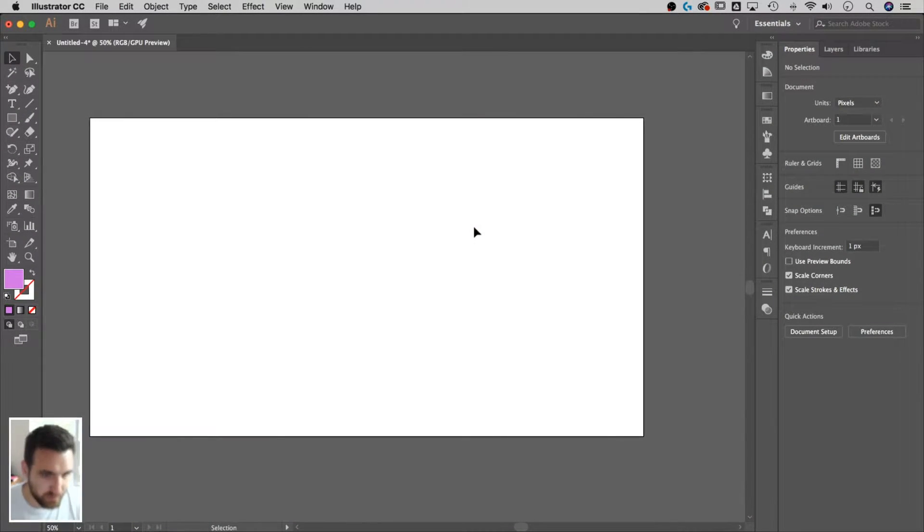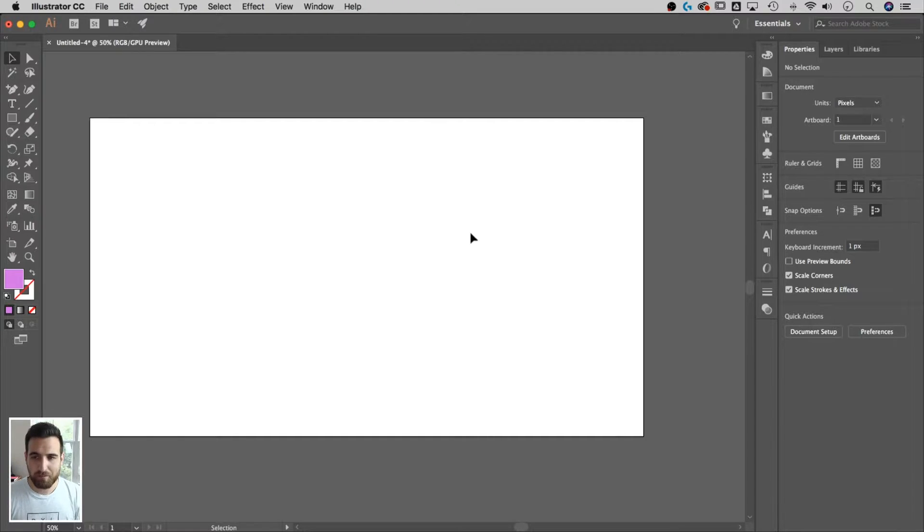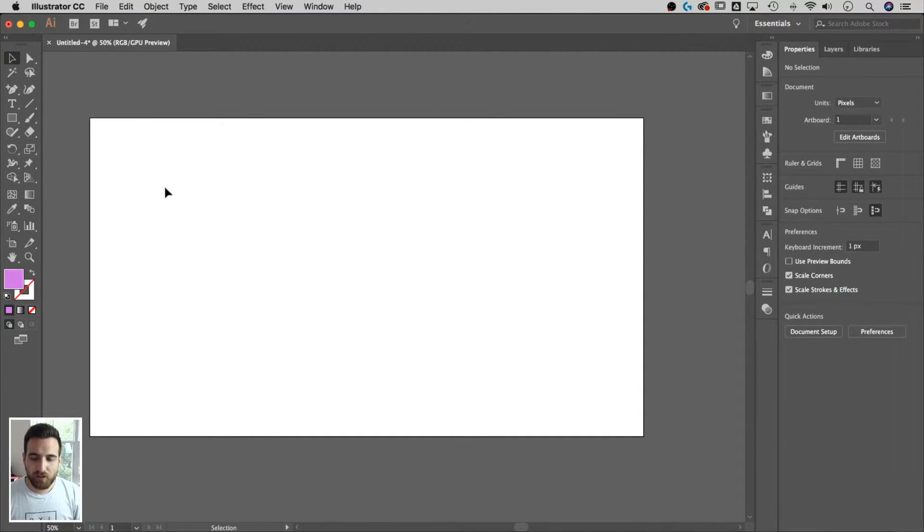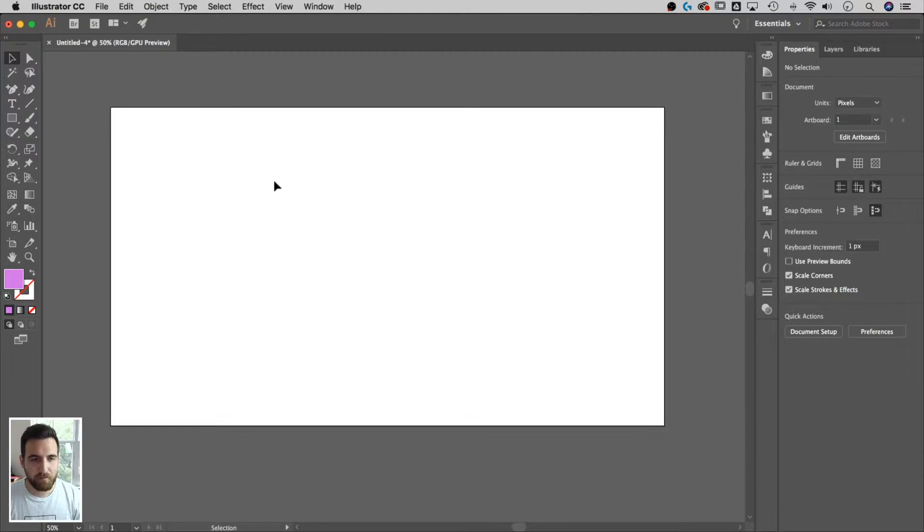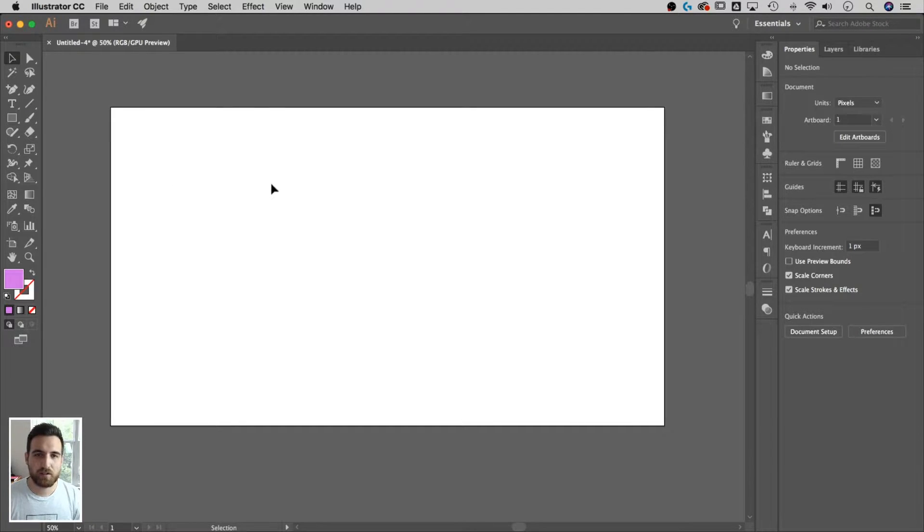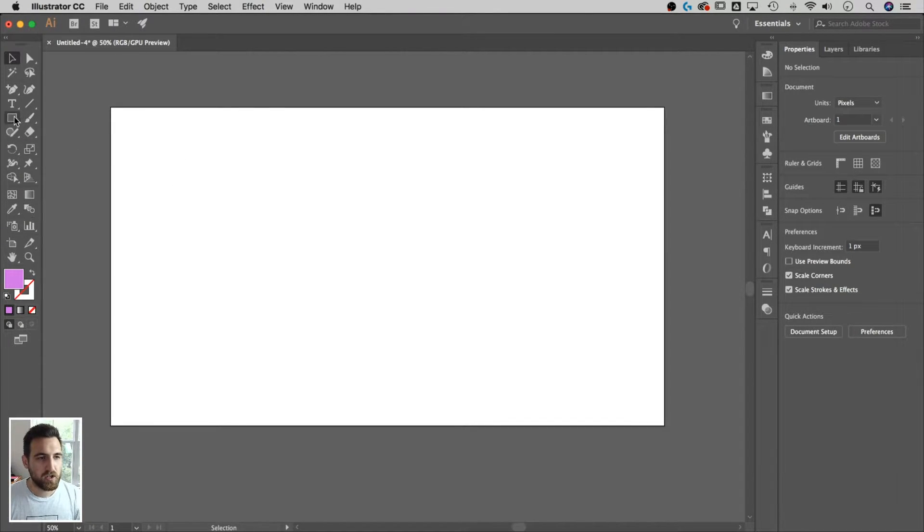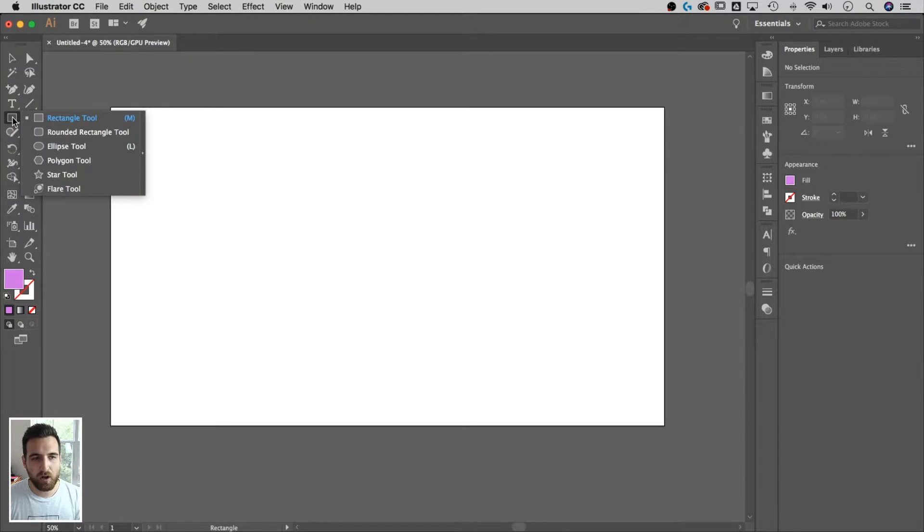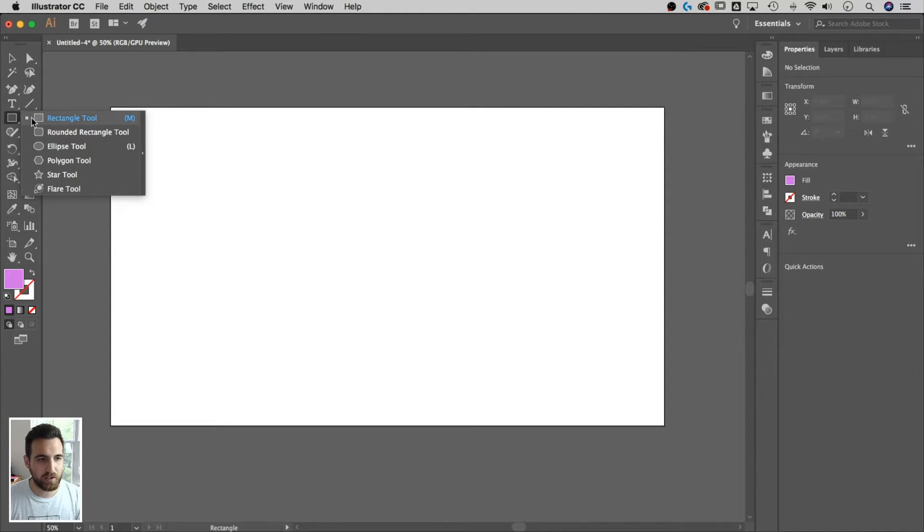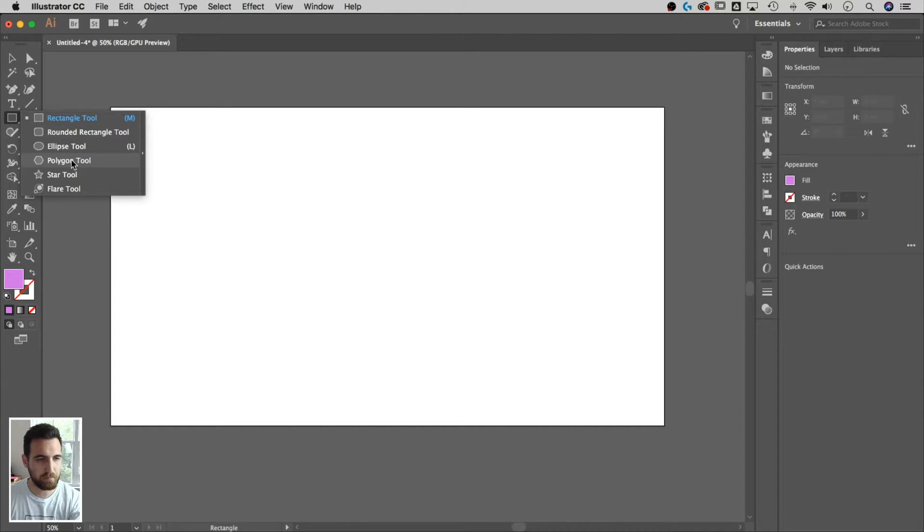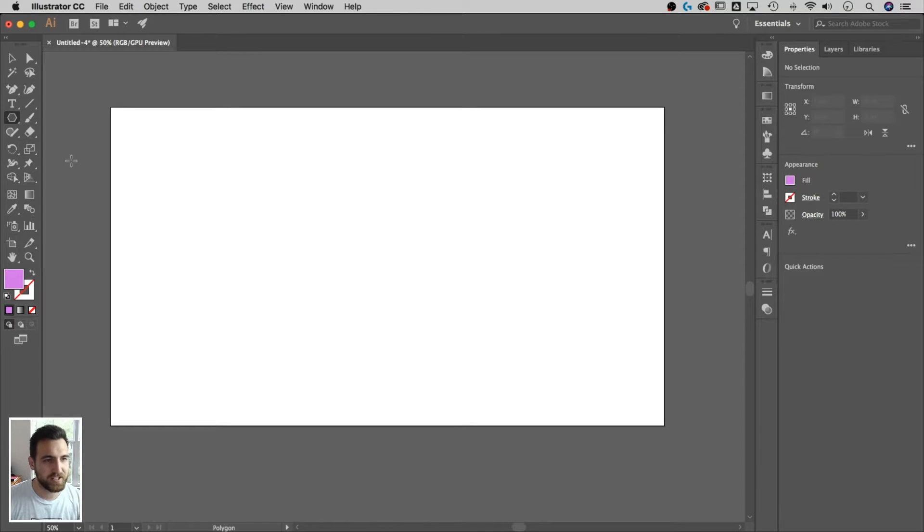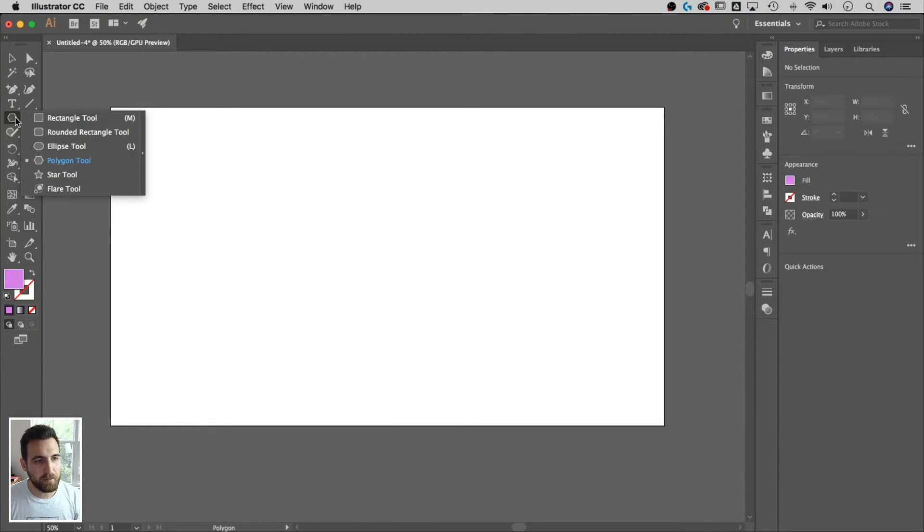So here we are in Illustrator and we're gonna make some party hats. If you think about a party hat, the shape is kind of like a cone, right? So let's start with a triangle. I'm gonna grab the polygon tool by clicking and holding the rectangle tool. We're gonna slide this down to the polygon tool.